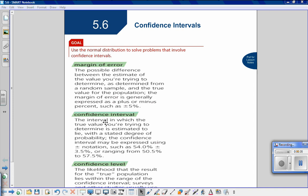Confidence interval is the interval in which the true value you're trying to determine is estimated to lie, with a stated degree of probability. The confidence interval may be expressed using plus or minus notation, such as 54.0 percent plus or minus 3.5 percent, or ranging from 50.5 percent to 57.5 percent. We get 50.5 by taking 54.0 and subtracting 3.5 percent, and 57.5 by adding 3.5 percent to 54.0.